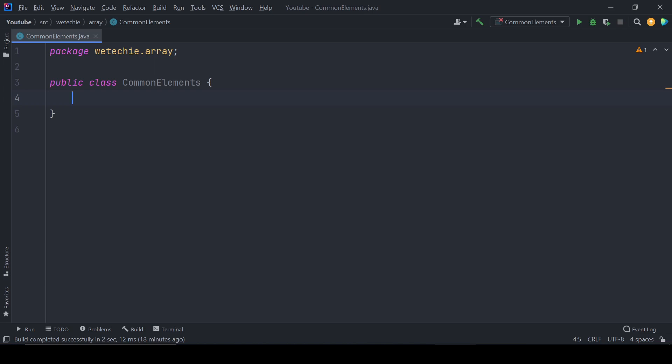Hello everyone, welcome to this Java tutorial. Today we are going to deep dive into the fascinating world of finding common elements between two arrays using Stream API.